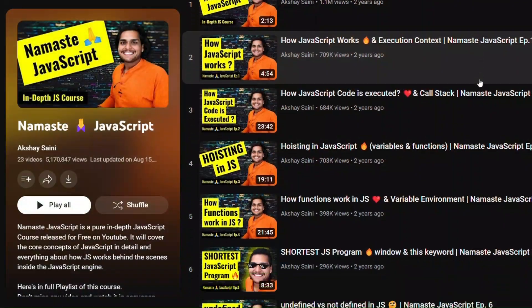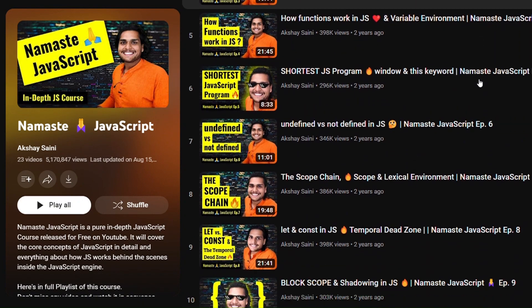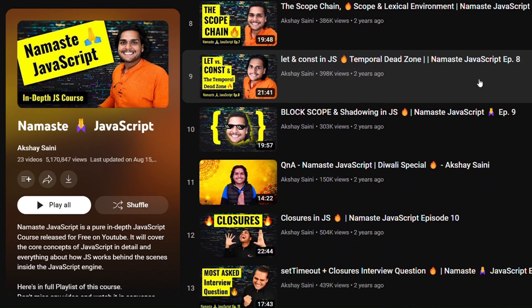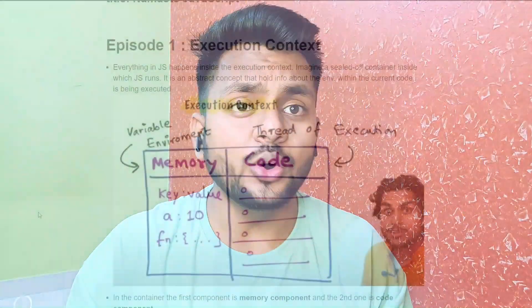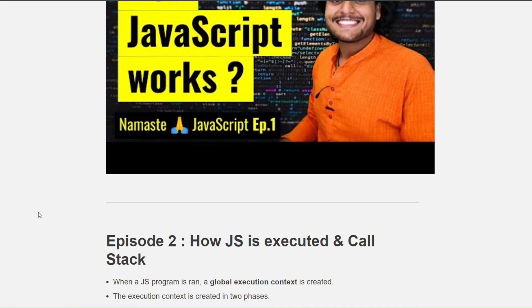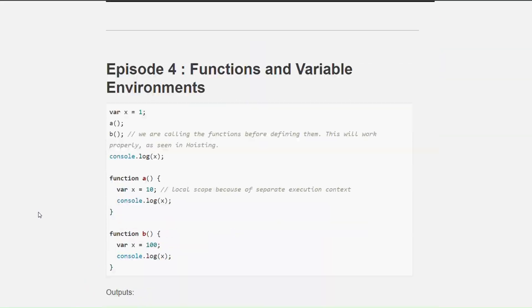The best resource for preparing for the JavaScript round is none other than Namaste JavaScript by Akshay Saini. You can watch the entire playlist of Namaste JavaScript or read the notes. I will link them in the description — do check them out.